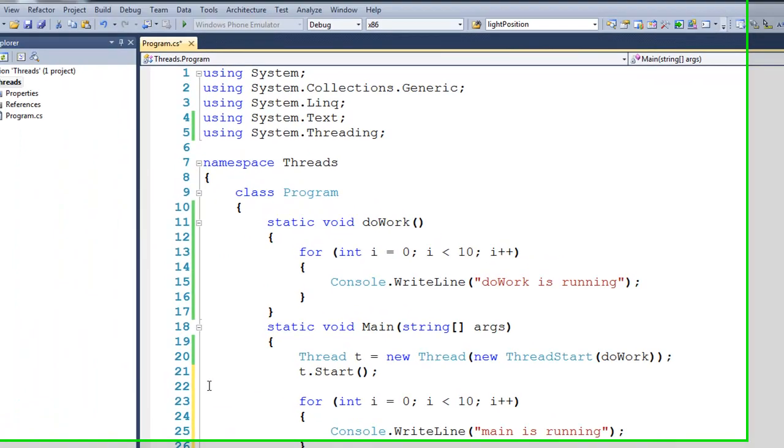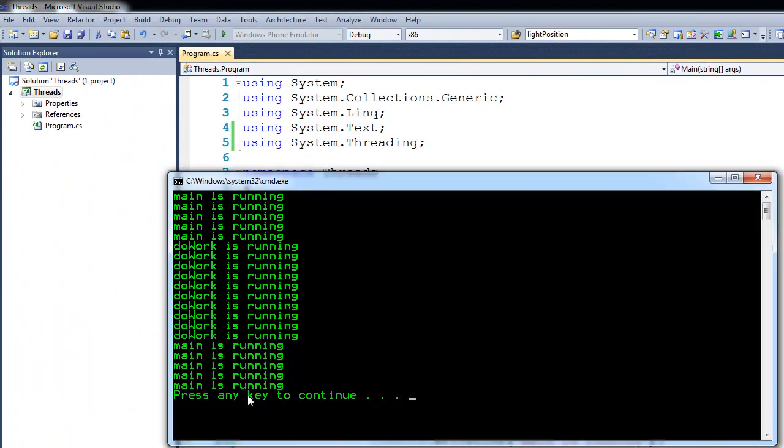Now if I were to run it at this point, you can see that we get this interlacing here. The main thread printed five times, and then doWork had enough time on the CPU to print all of its work, and then immediately after that, main started running again.